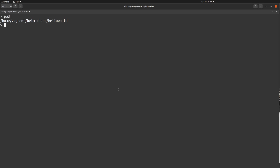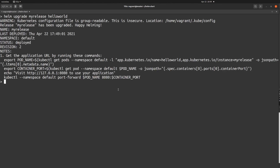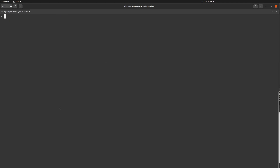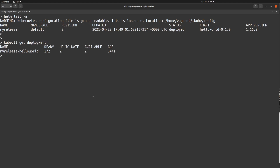Now we need to upgrade our Helm chart so we can have 2 replicas running inside the Kubernetes cluster. First check your directory — we are inside the Hello World Helm chart directory, so get outside of it. The command is 'helm upgrade my-release hello-world'. I'll hit enter, and if you see a success message that means our upgrade command worked. Running 'helm list -a', the revision is now 2. We can also verify with 'kubectl get deployment' — we are now running two replicas.